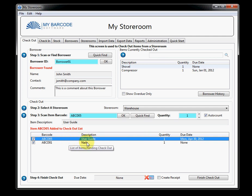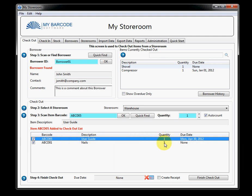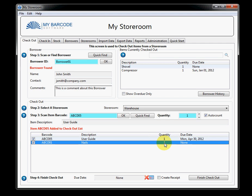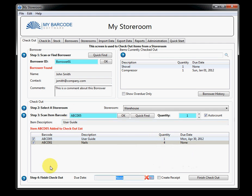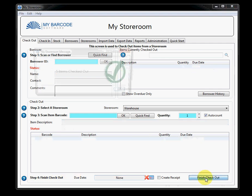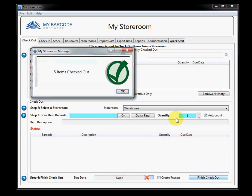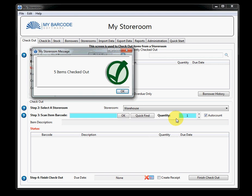So, I'm looking pretty good now. So, I'm thinking maybe I'll need a few more nails. So, I just double-click Quantity there. And I put in four. Hit the tab key. So, now I've got four nails that I'm checking out. I'm pretty happy with all of that. So, I just go to step four and say Finish Checkout. And five items have been checked out.